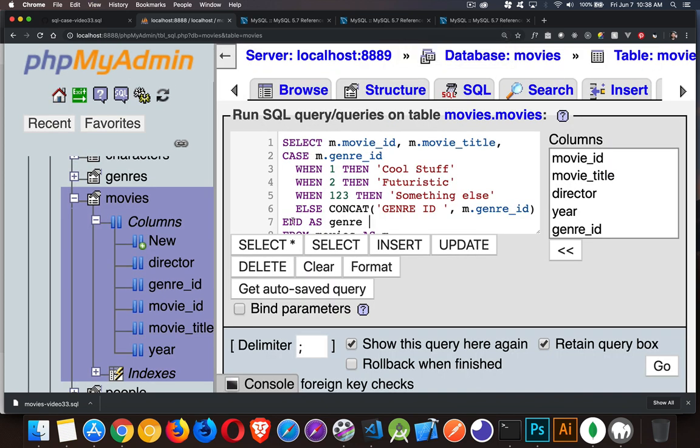So CASE, END. You can optionally add an alias. I strongly recommend that you put an alias because the alias is what you want to use inside of your Node.js or PHP or your Ruby or whatever it is that you're using. Then WHEN, THEN, WHEN, THEN, and WHEN, THEN, ELSE. And that's it.